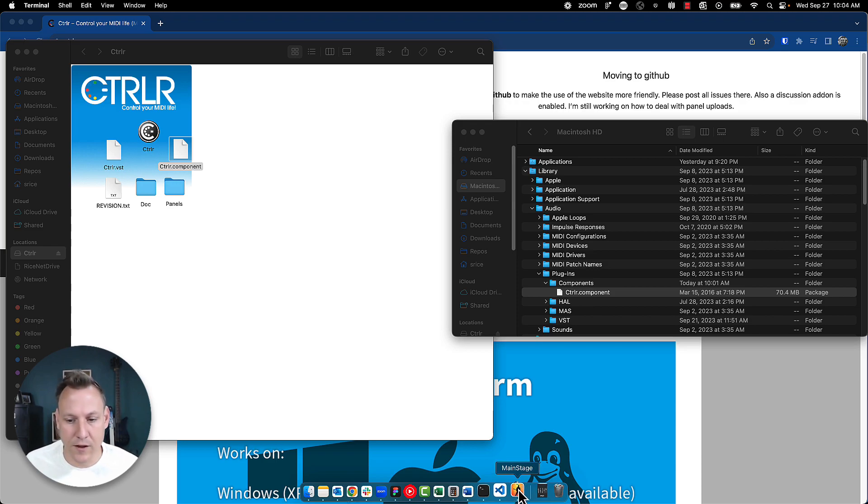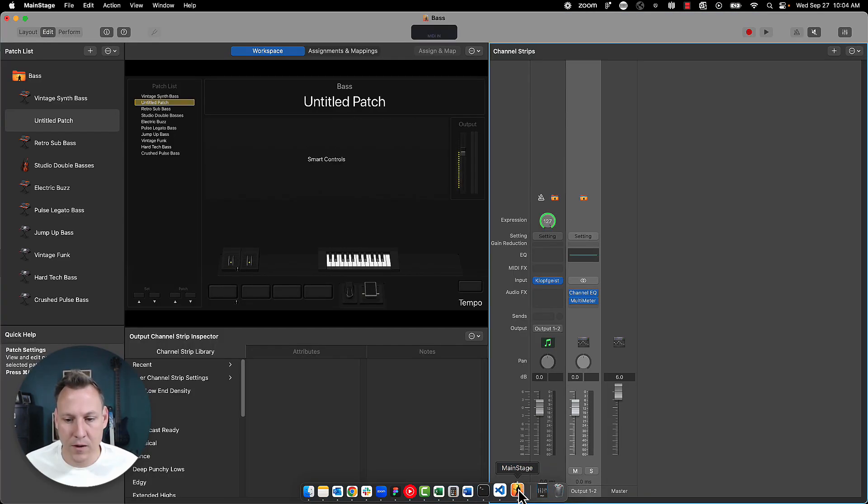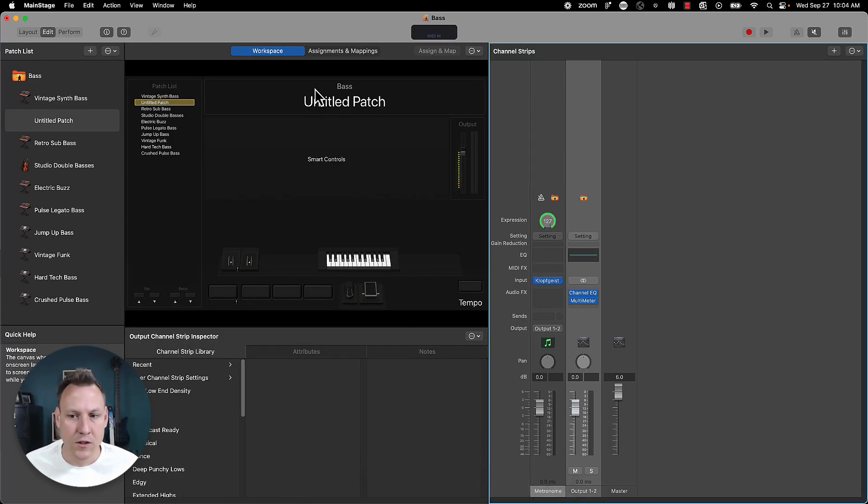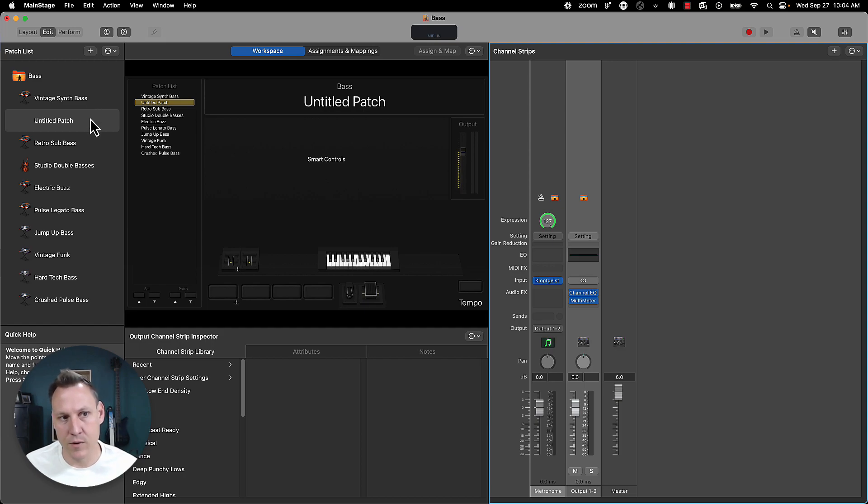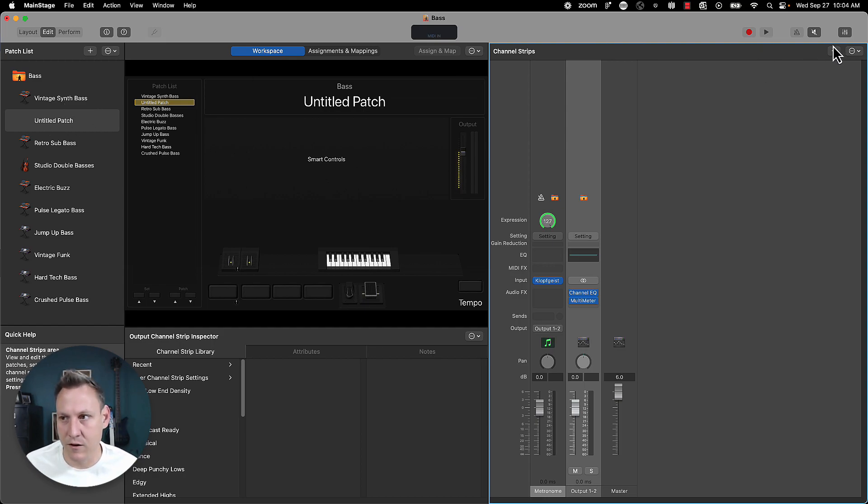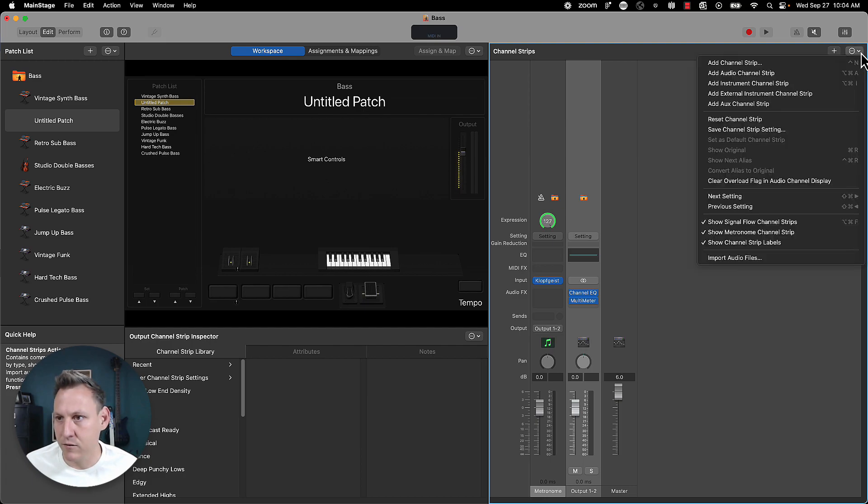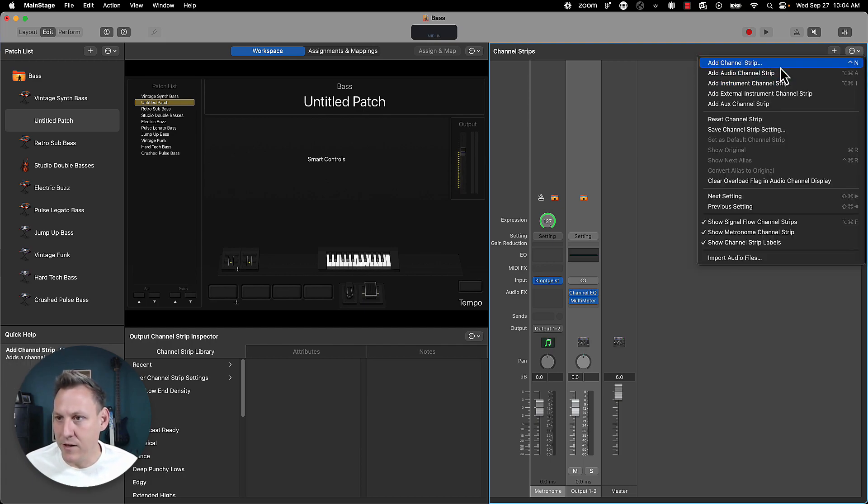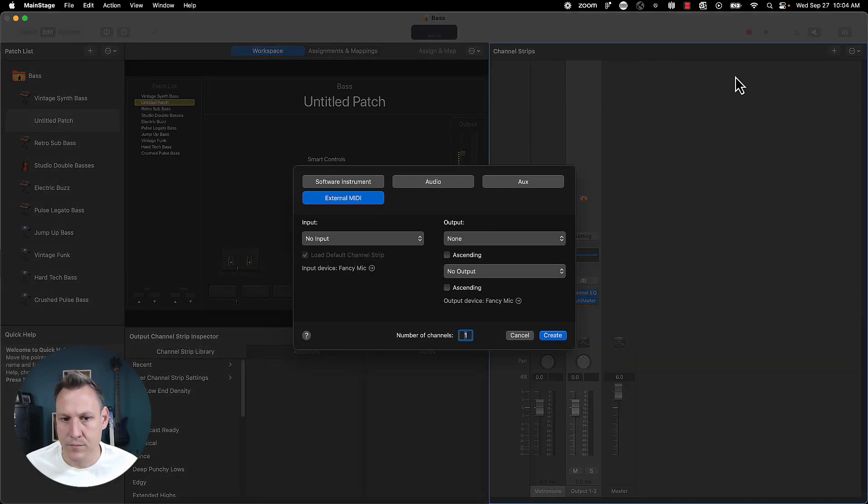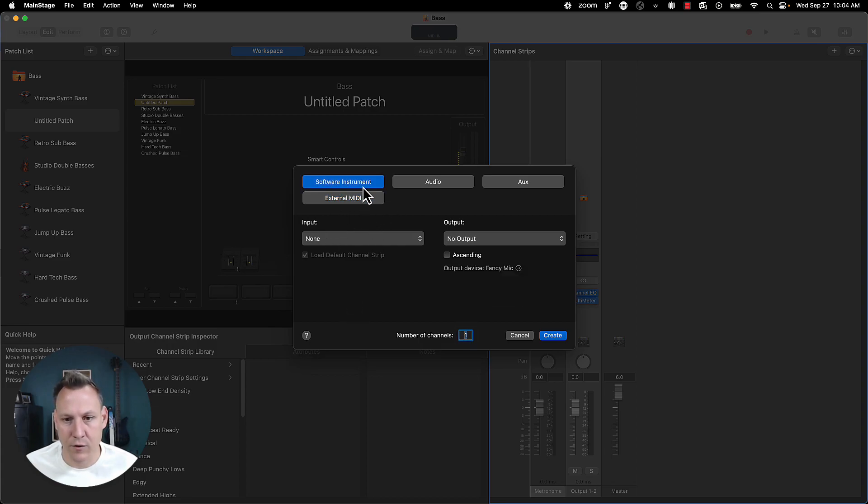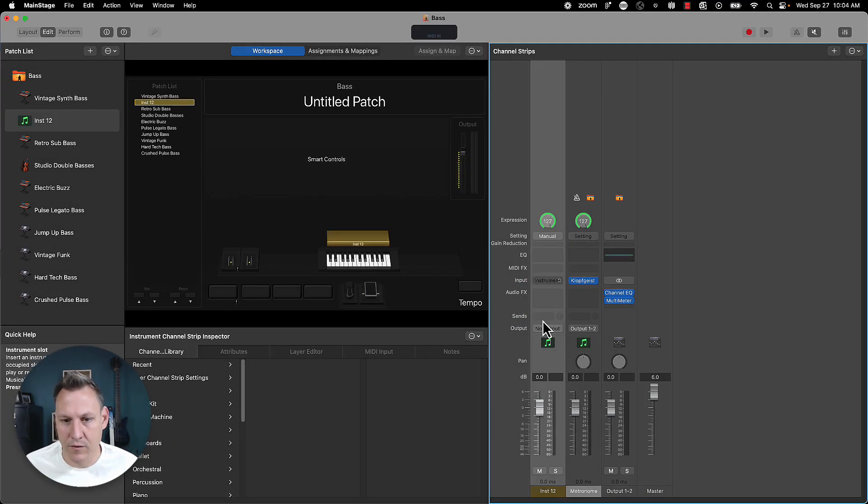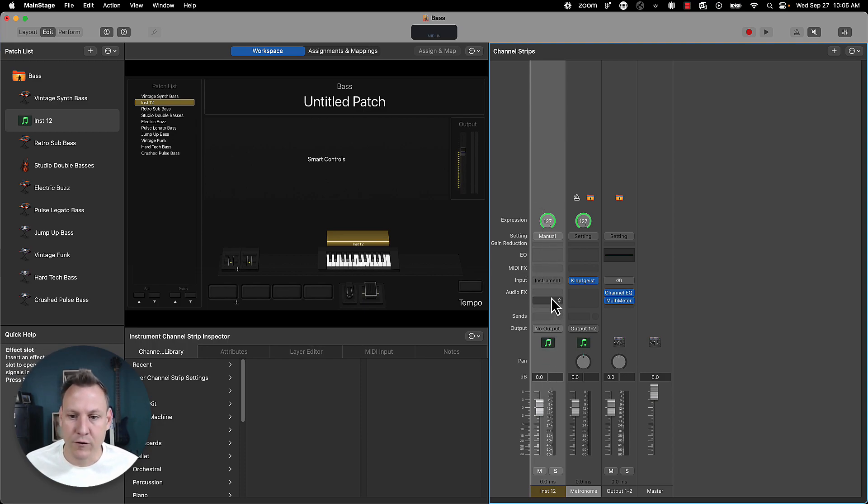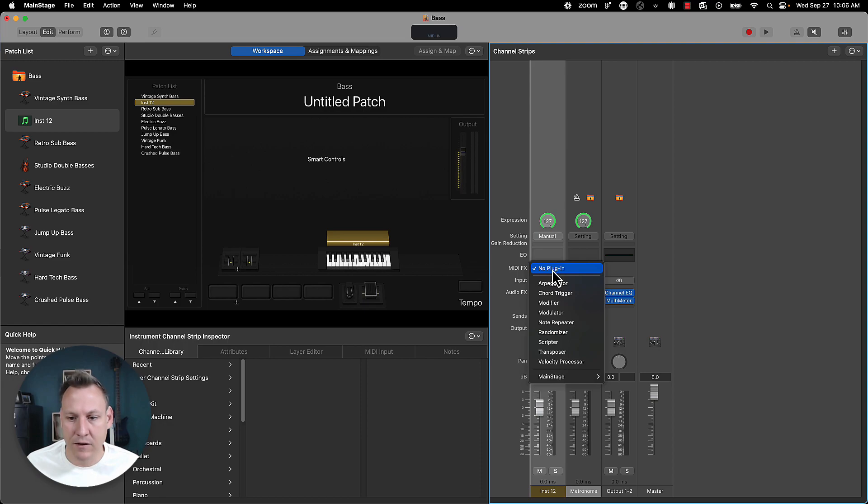So once you've got that done, you can open up main stage, and then we're going to create a new channel strip here. You can use the settings that I've already got in the repo, just download that file and then you can open up from settings here. I'll show you how to do that. So I'm going to go to add channel strip, and then we're going to select software instrument. You don't have to have anything for input or output. Just create it. So now we've got a nice empty software.